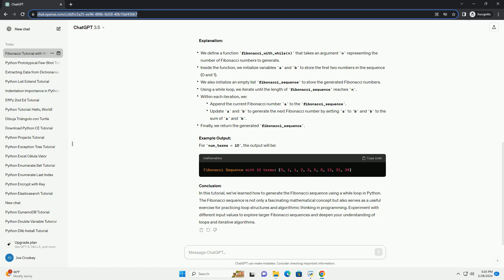In this tutorial, we've learned how to generate the Fibonacci Sequence using a While Loop in Python. The Fibonacci Sequence is not only a fascinating mathematical concept but also serves as a useful exercise for practicing loop structures and algorithmic thinking in programming. Experiment with different input values to explore larger Fibonacci sequences and deepen your understanding of loops and iterative algorithms.